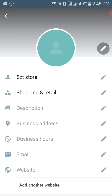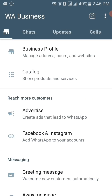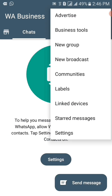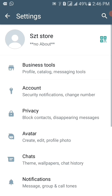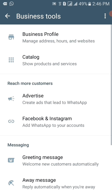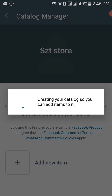As you can see, I am now able to keep my store name as 'SZTStore' because I have followed all the rules for creating a WhatsApp Business account profile name. So, like this, you can also create a WhatsApp Business profile name if you follow the rules.